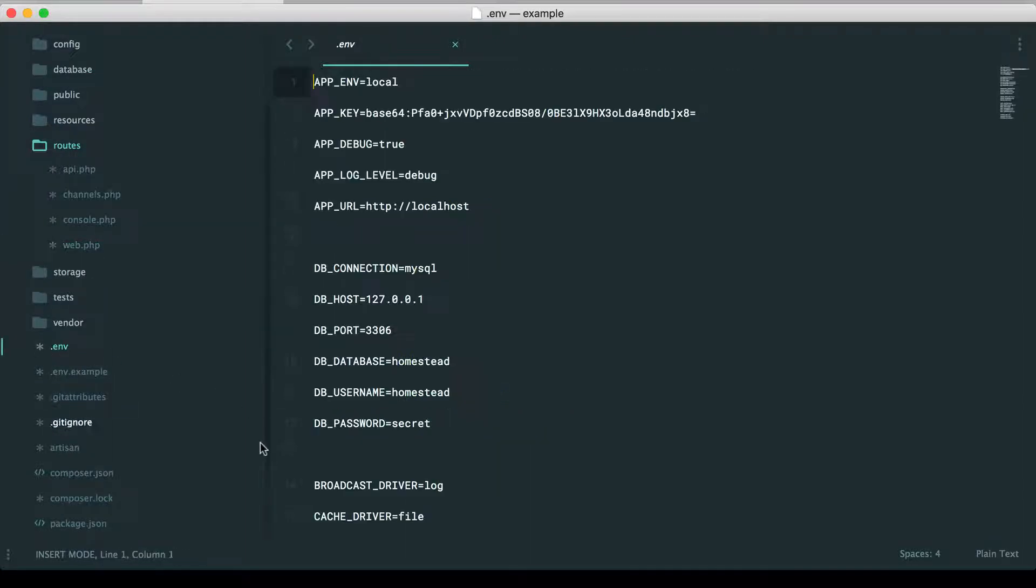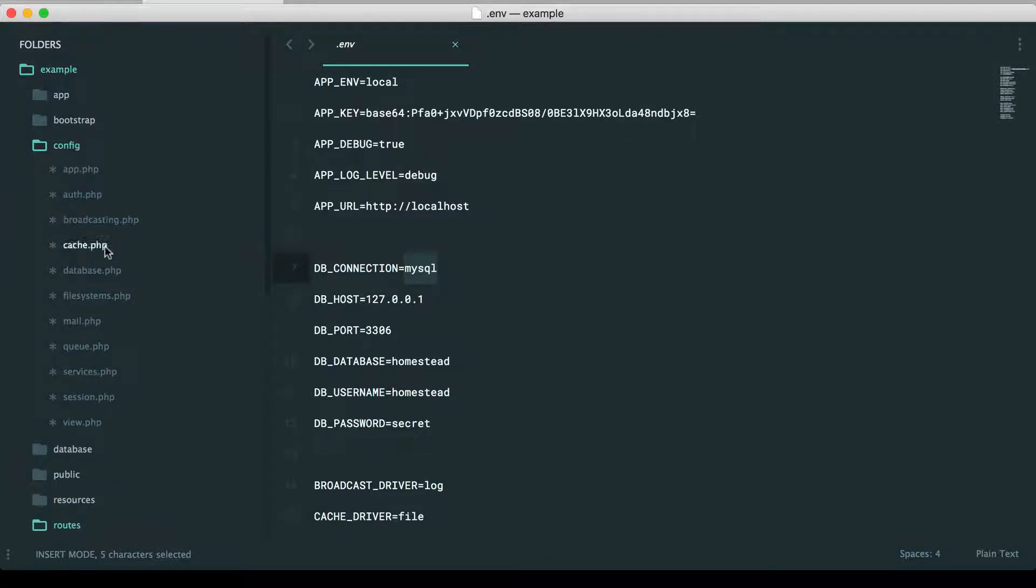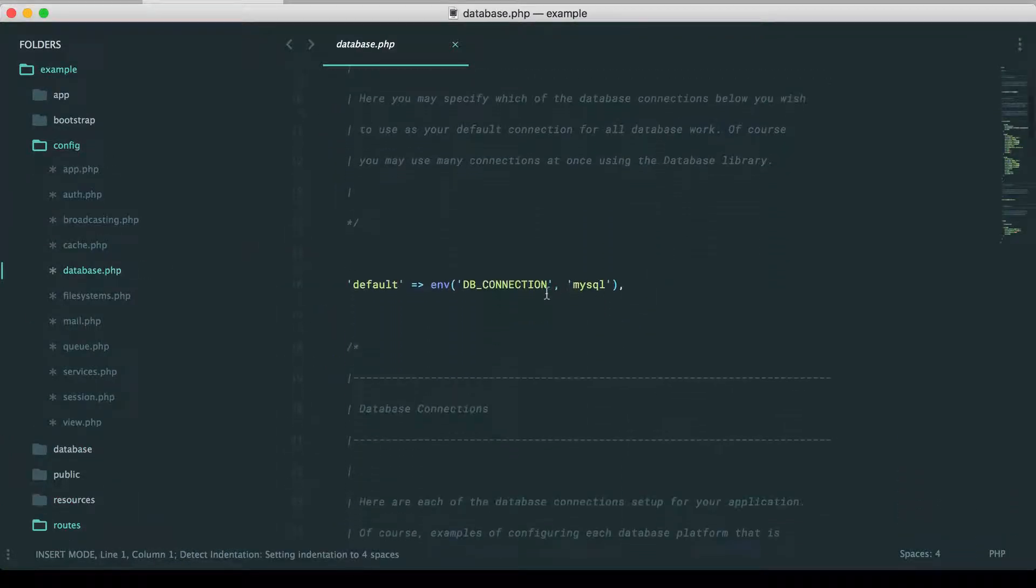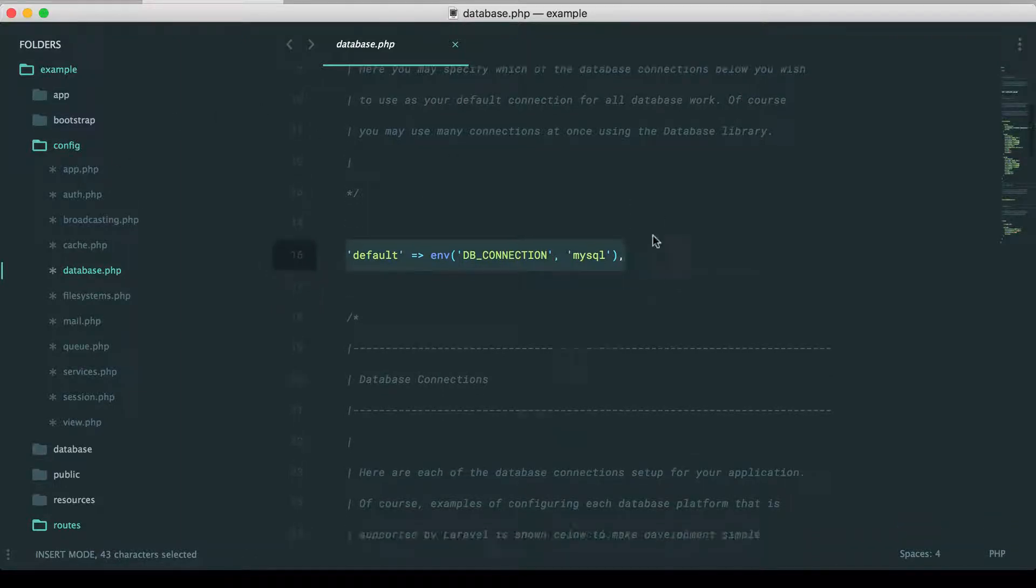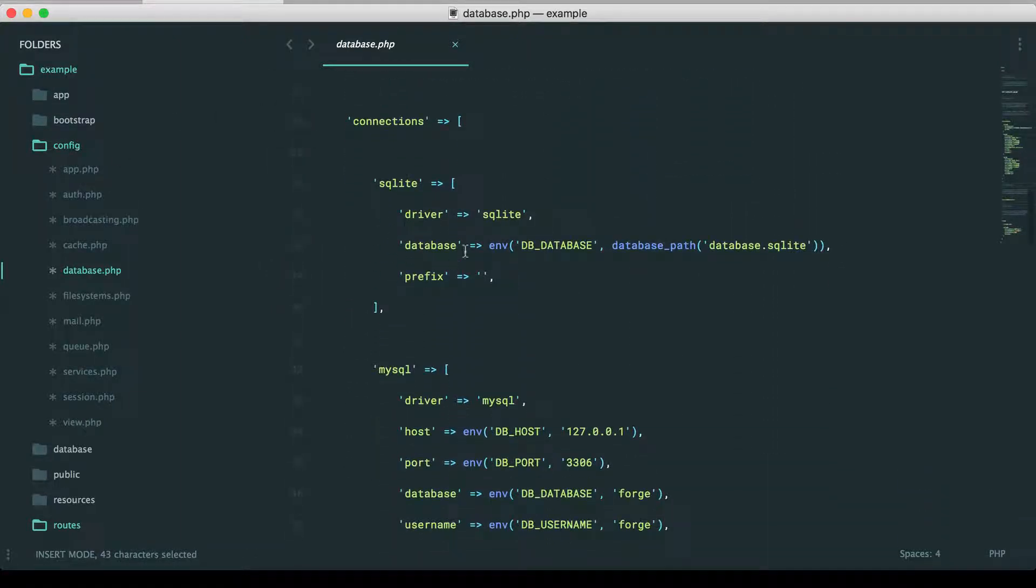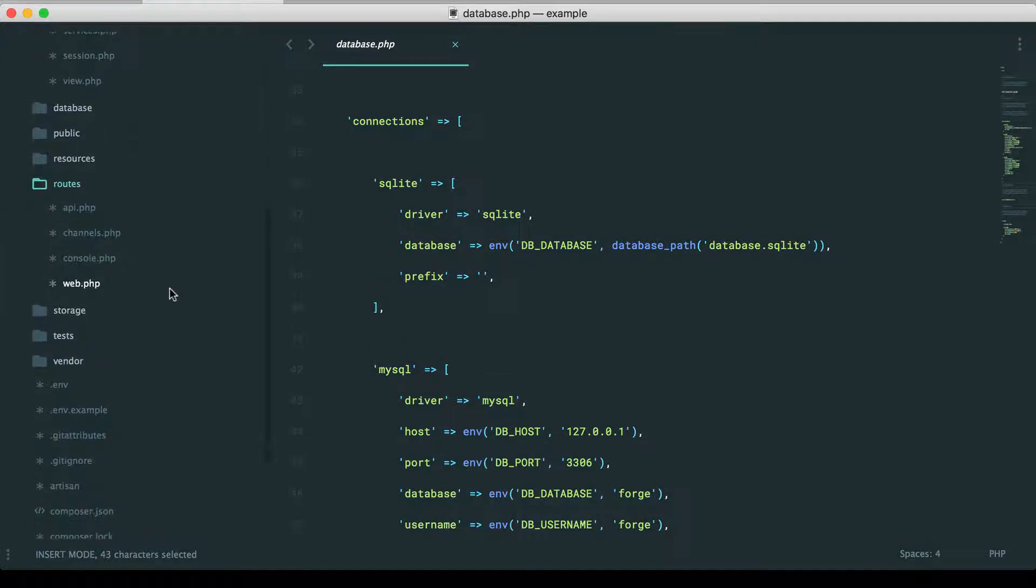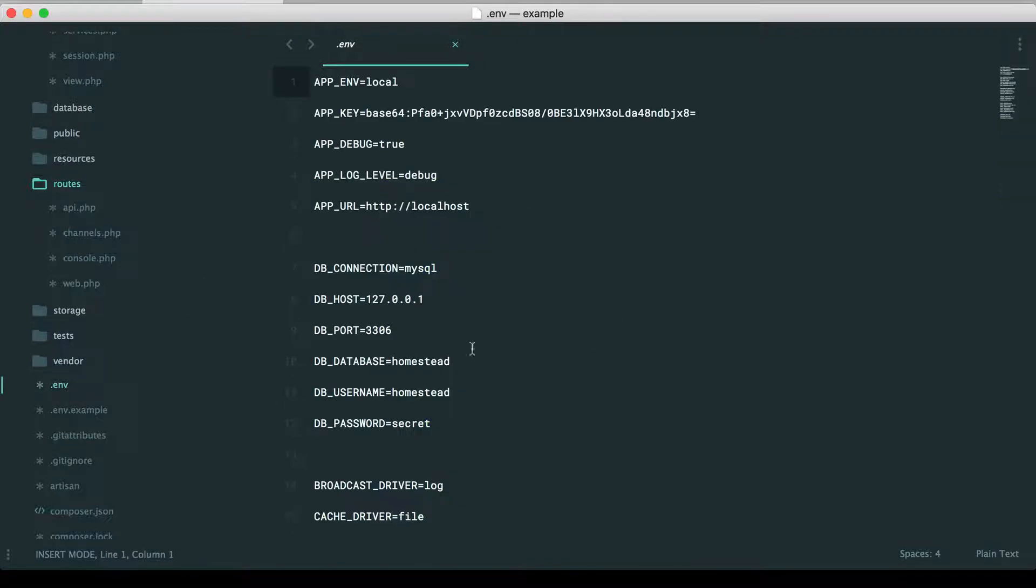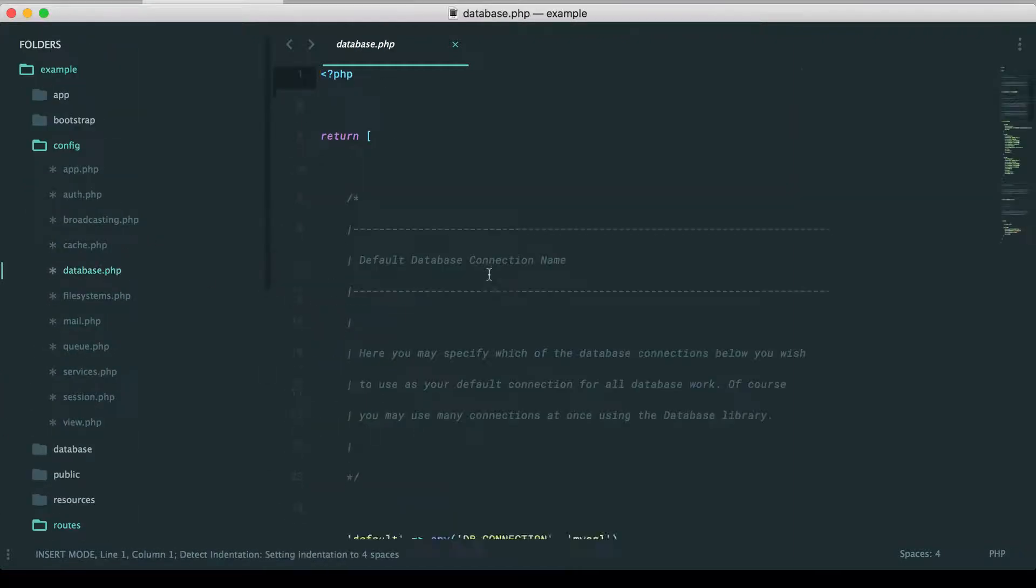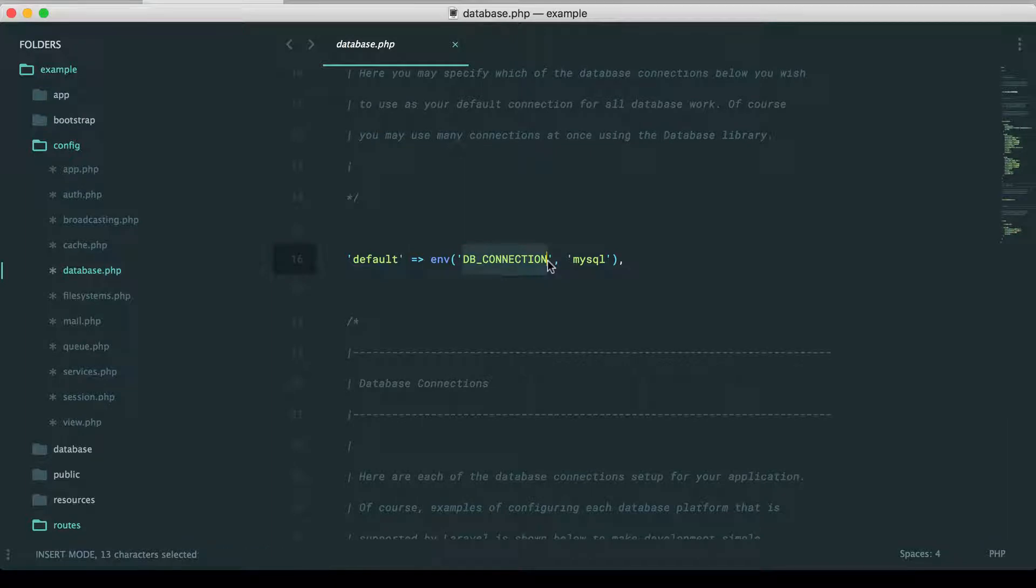Now, let's do our migrations. So I'm going to go to my ENV file. And you'll see that we're sticking with the default MySQL connection. But if we go into config database, we scroll down, you'll see here is where these are referenced. So your config files have, as you would expect, all of the configuration for your project.